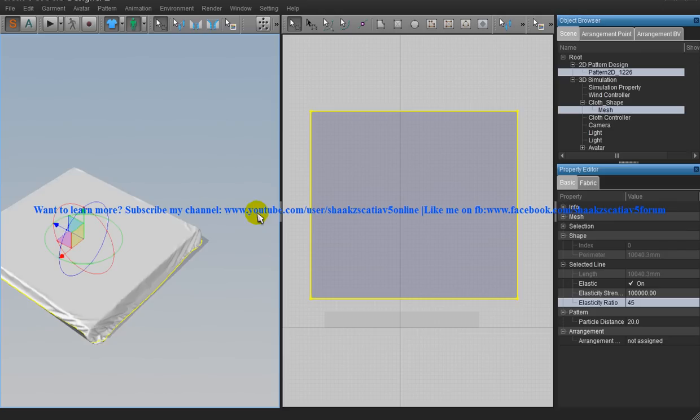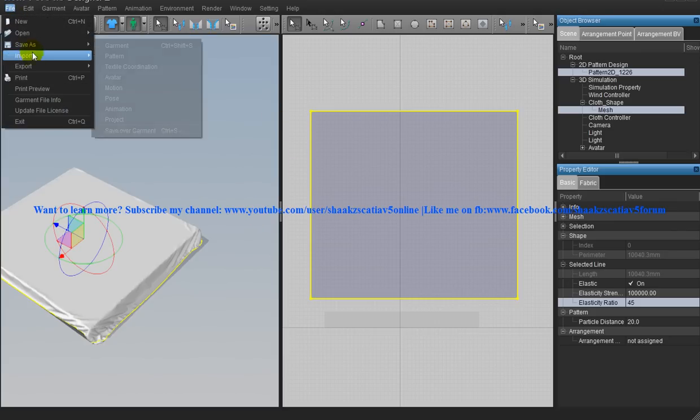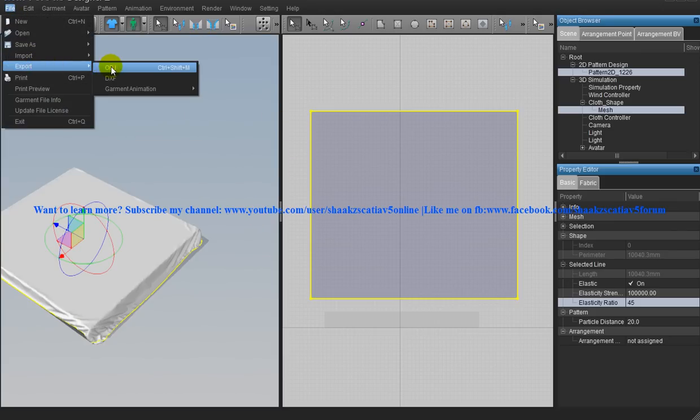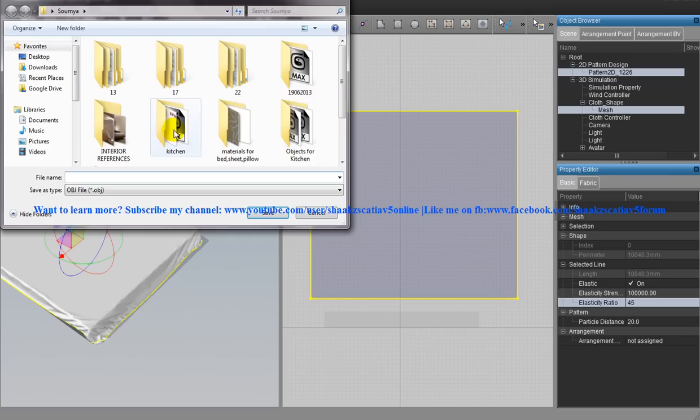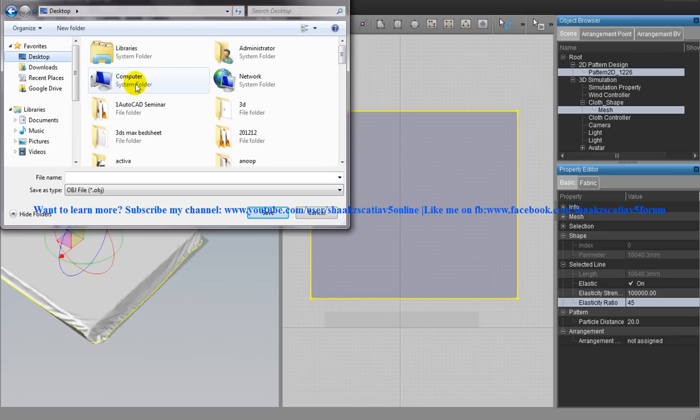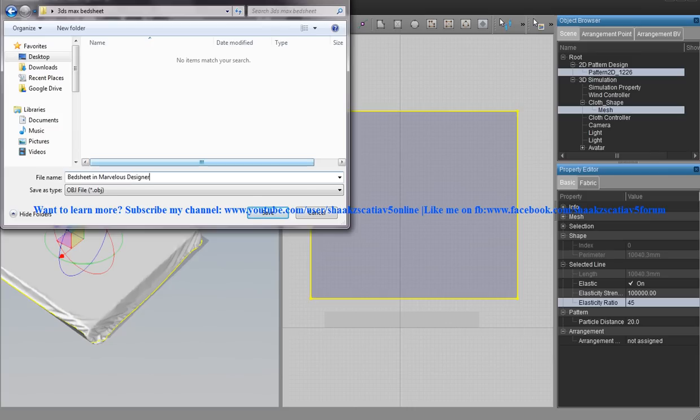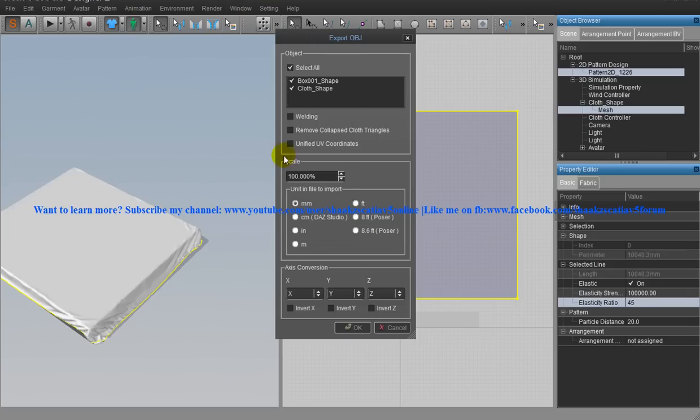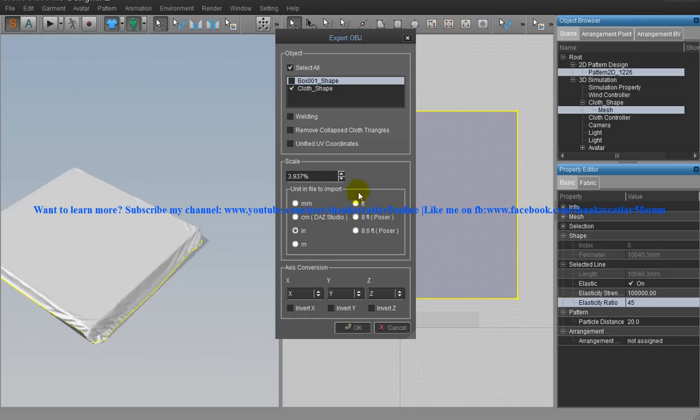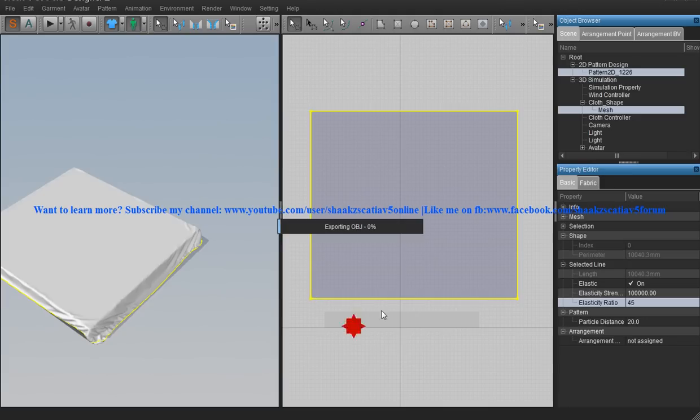Now once you are done with that, go to file and give export to OBJ. Go to the desktop and go to our folder 3ds Max bedsheet and export and name it as say bedsheet and marvelous designer. Save it there and you can disable this and just select the cloth. Over here you can select the inches and click ok.